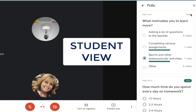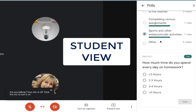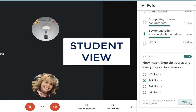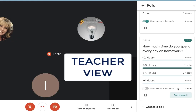I can see on the first poll that my time has ended and I can no longer change my vote. Now on the student view, I see I have another poll live. I need to select an answer and click Vote. Again on my teacher dashboard, I can see the votes as they come in in real time. If you'd like to show the results, toggle over. When you are ready to end the poll, click End Poll.